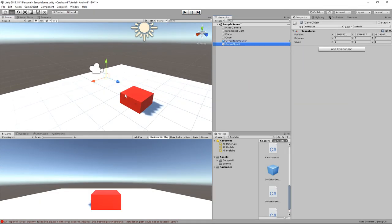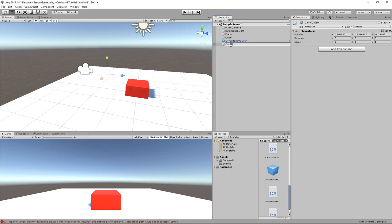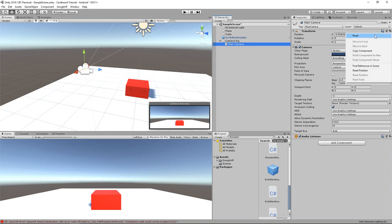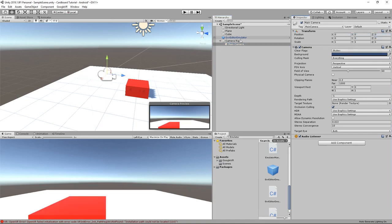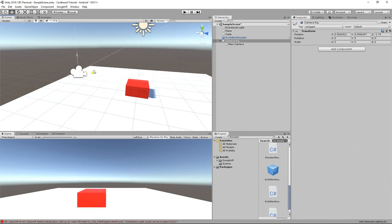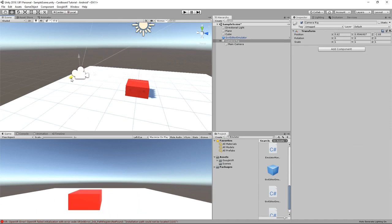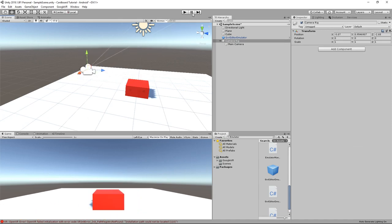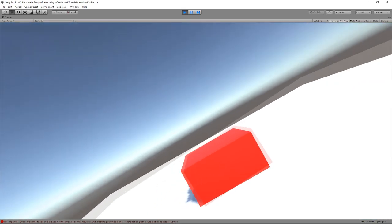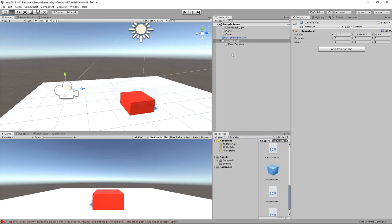I will call mine Camera Rig. Then drag the main camera as children of this game object and reset the position and rotation of the main camera. Now, we can simply move the camera rig in the desired position and you can see that the camera's position stays the same when we are in play mode.